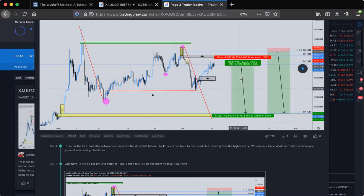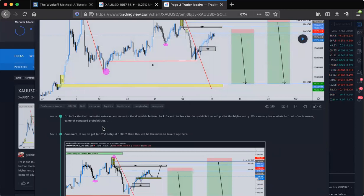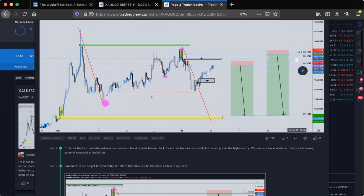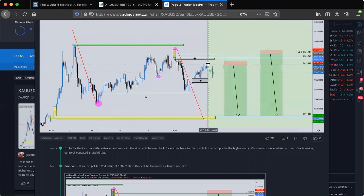This is the first retracement move. As you can see, this is my first entry and then the second one is the higher one I would have preferred. But as I said in the comments, you've got to trade what's in front of us. The game of educated probabilities is what we're in. The probability of it dropping from here could happen, and from the higher entry it could also happen. I'll take the first option — it's the closest one to me. I could win or lose, but it's a probability.